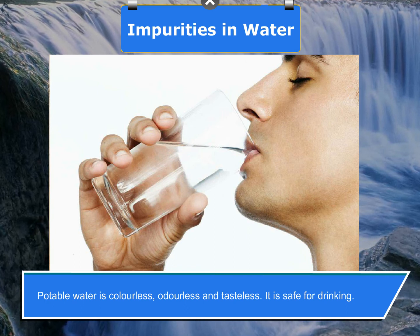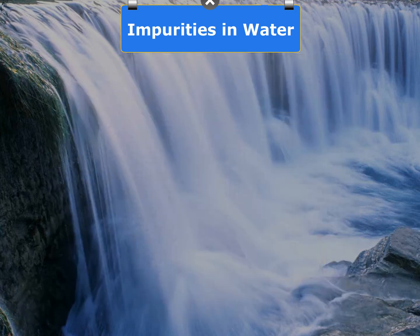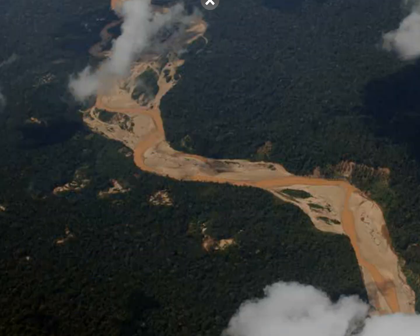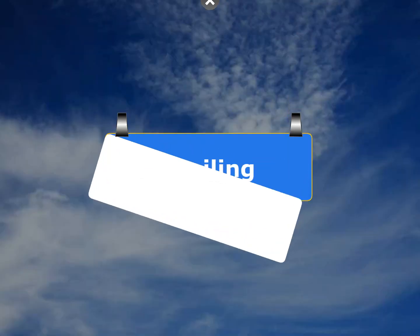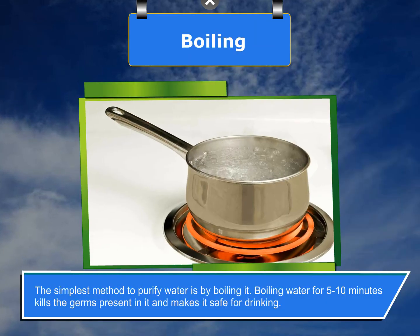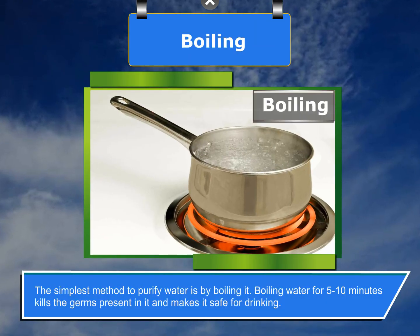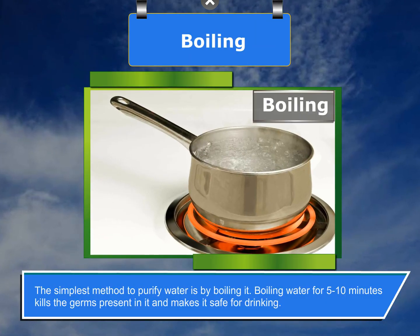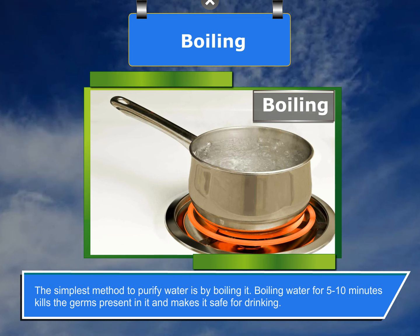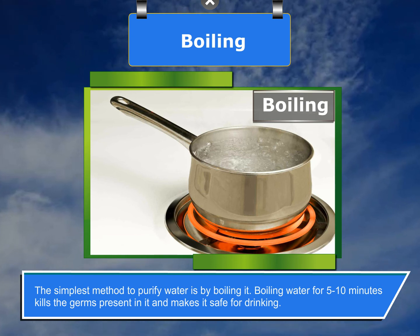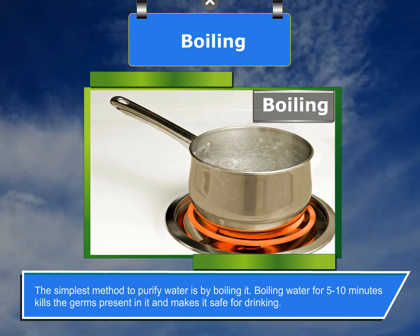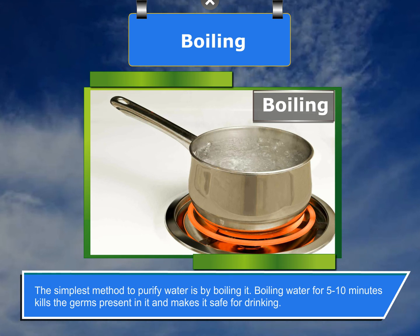Boiling: the simplest method to purify water is by boiling it. Boiling water for 10 minutes kills the germs present in it and makes it safe for drinking.